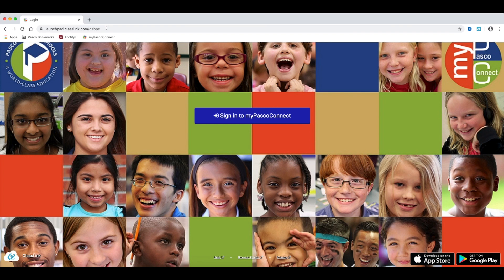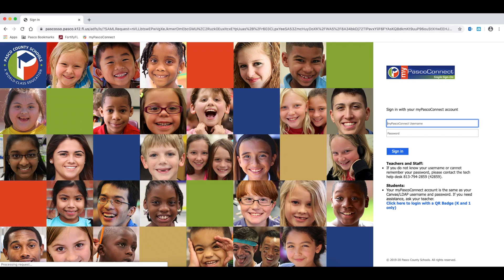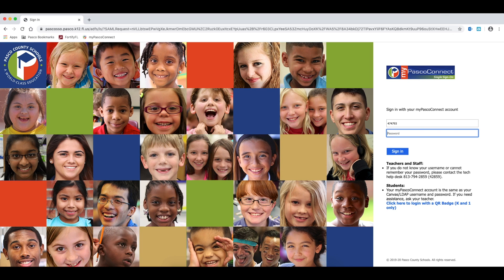At the login page, click the blue Sign in to MyPasco Connect button. Students will use their student number in the username field and their password in the password field.